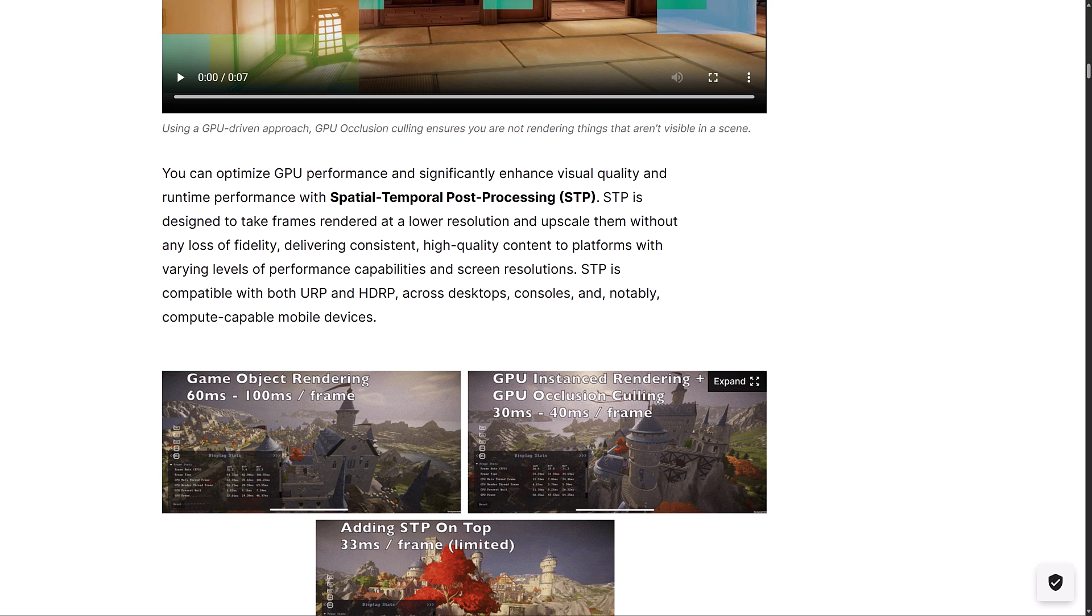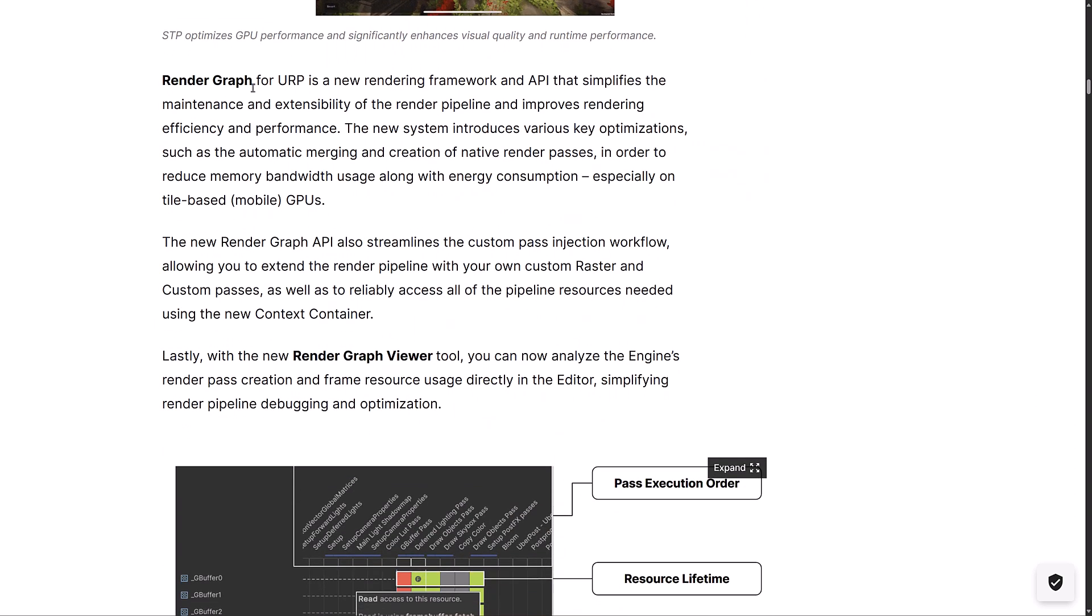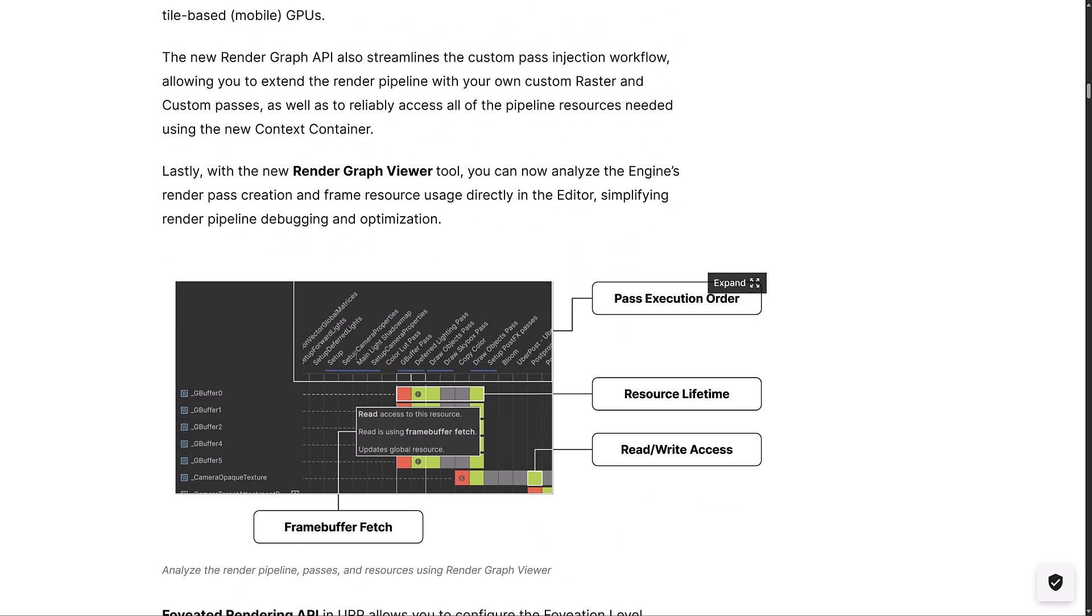Another thing that they've added here is spatial temporal post-processing. You can basically think of this as Unity's version of like NVIDIA's DLSS or AMD's FSR. It is basically a way of rendering at a lower resolution and then upscaling it. You can get higher frame rates but you can scale up to like a 4K kind of display look here. RenderGraph for URP is a new rendering framework. An API simplifies the maintenance and extensibility of the render pipeline, improves rendering efficiency and performance. The new system introduces various key optimizations such as automatic merging and creation of native render passes in order to reduce memory bandwidth use along with energy consumption, especially on tile-based mobile GPUs. I have this vibe that URP is going to be the one true pipeline going forward, but that's just my guess.